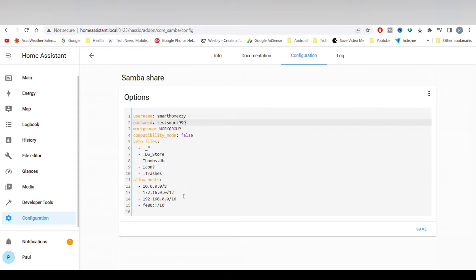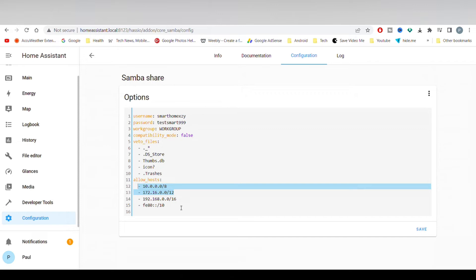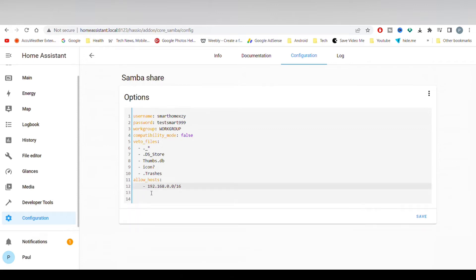Next, add Allow Host. You can add a specific device IP address, or just add your local network IP address like I have done here. Click Save, then click Start.